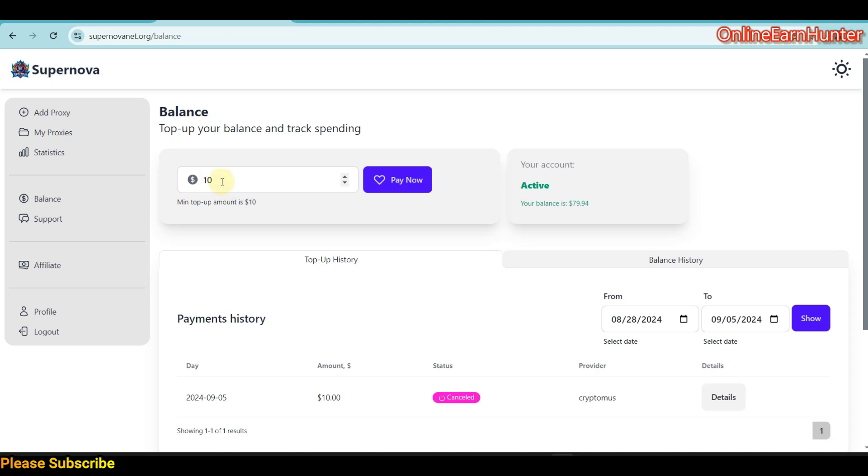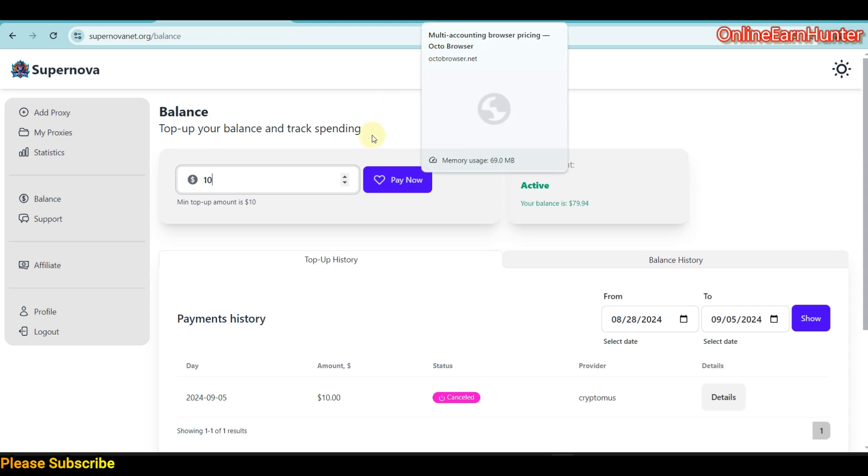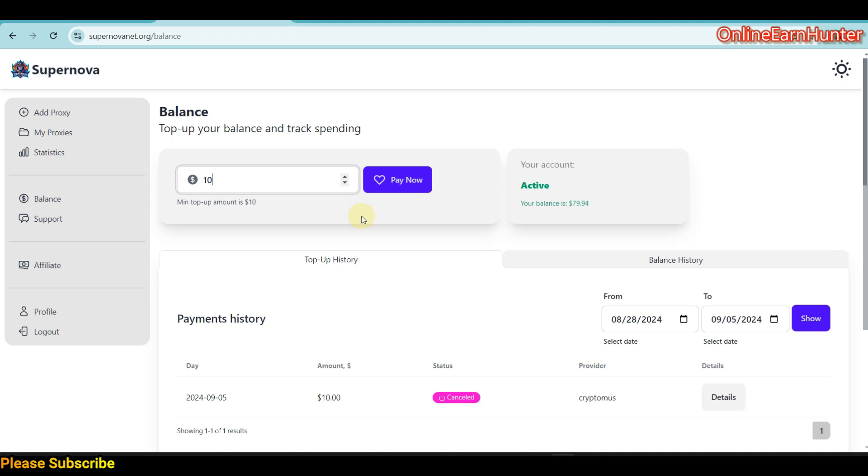If $1.50 equals 1GB worth of traffic, you can calculate how much traffic you're going to get from $10. They have no subscriptions, so whichever bandwidth you buy, you're going to use that particular traffic until you exhaust it.